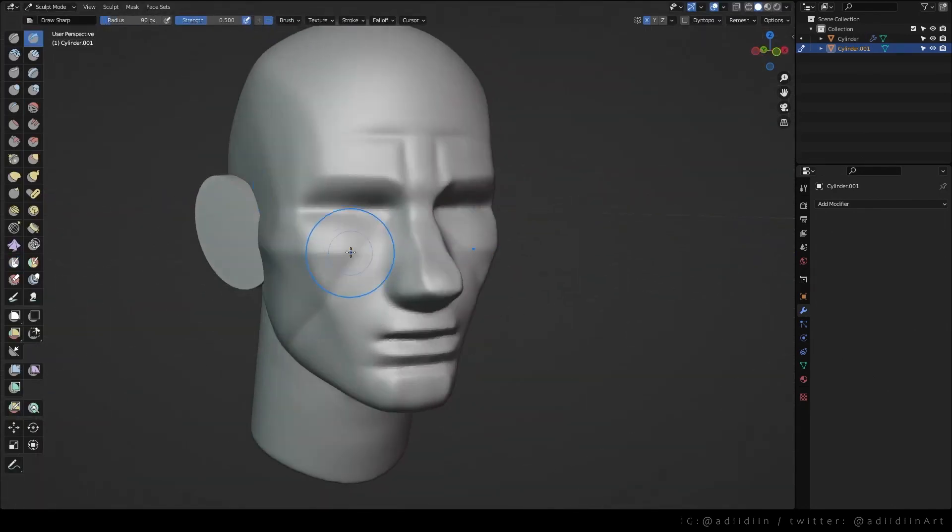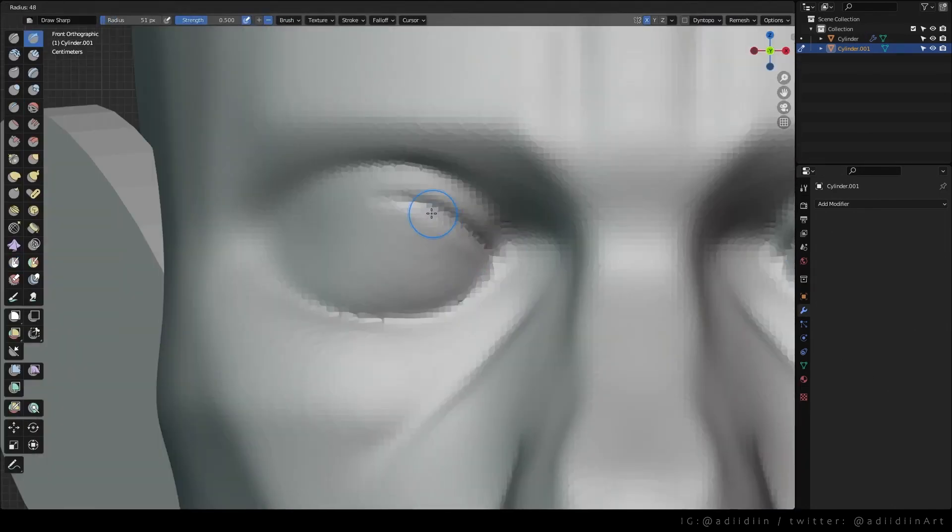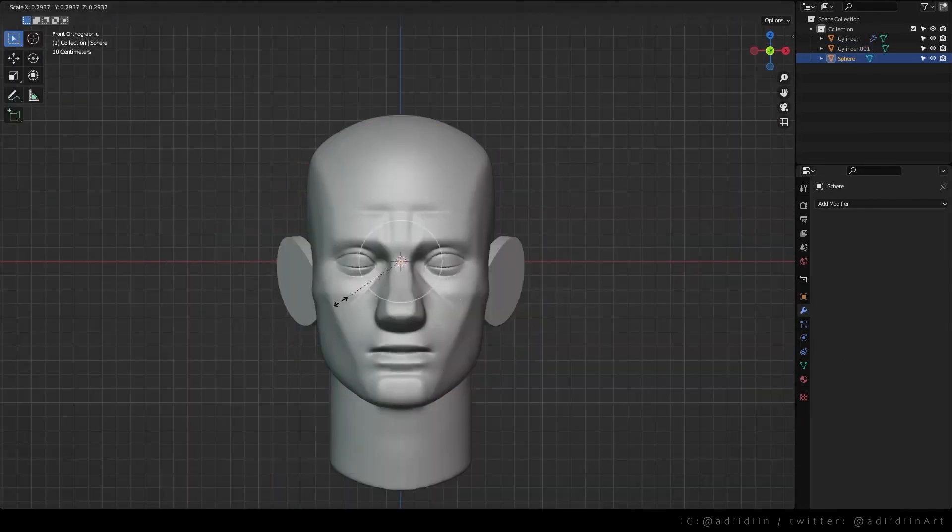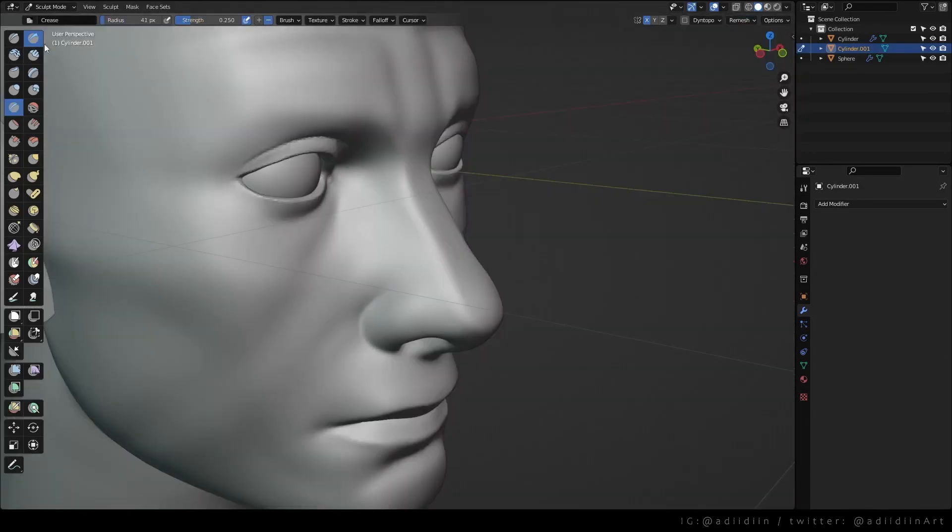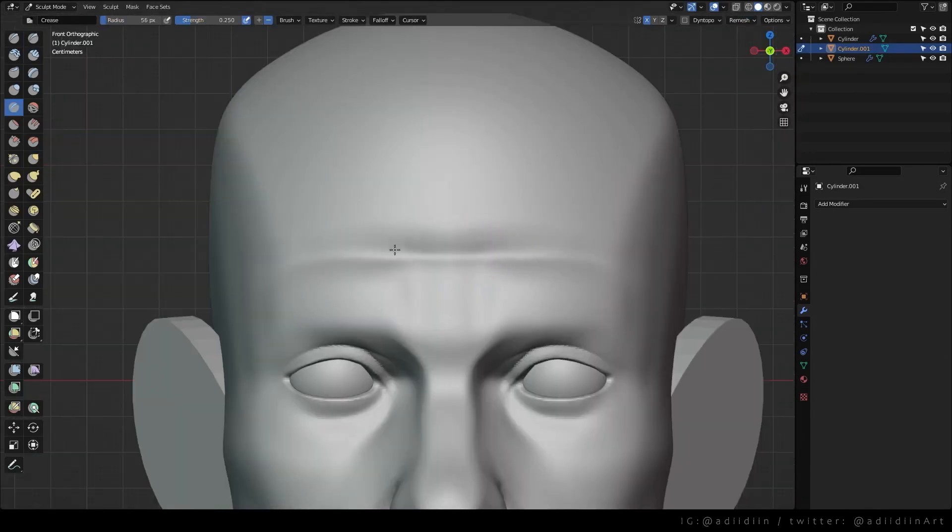Sculpt the planes of the face, sculpt his eye area, give him some eyeballs, sculpt the rest of his face.